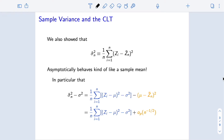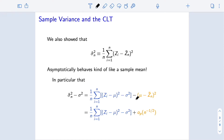Moving on from just thinking about the sample mean, we also looked at the sample variance as an estimator of the population variance. When we looked at this, we saw that the sample variance behaves like a sample mean or an empirical average. If we take the sample variance and subtract from it the population variance, we see that this is equal to the empirical average of n i.i.d. mean-zero terms, plus something that converges to zero quite quickly — faster than a rate of n to the negative one-half.